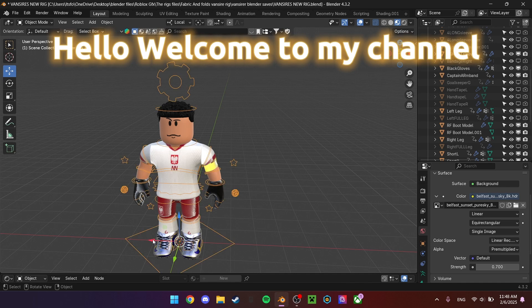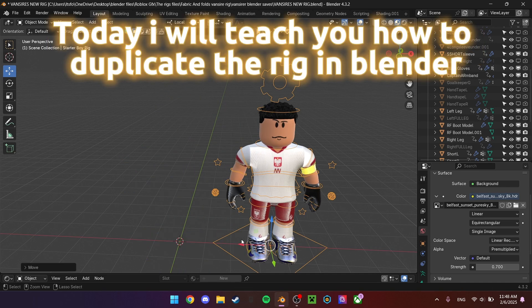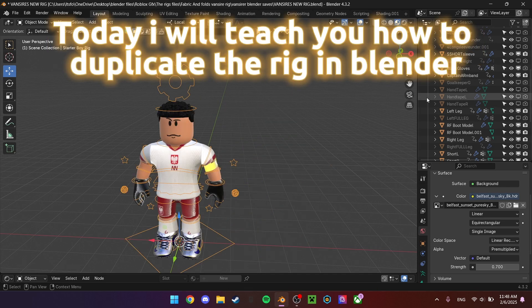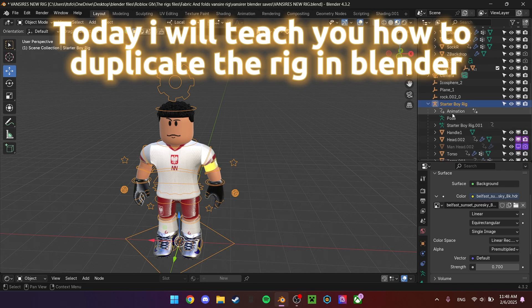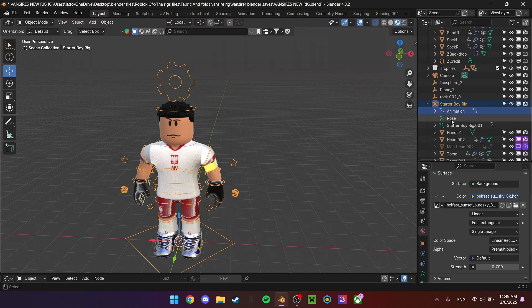Hello, welcome to my channel. Today I will teach you how to duplicate the rigging in Blender.